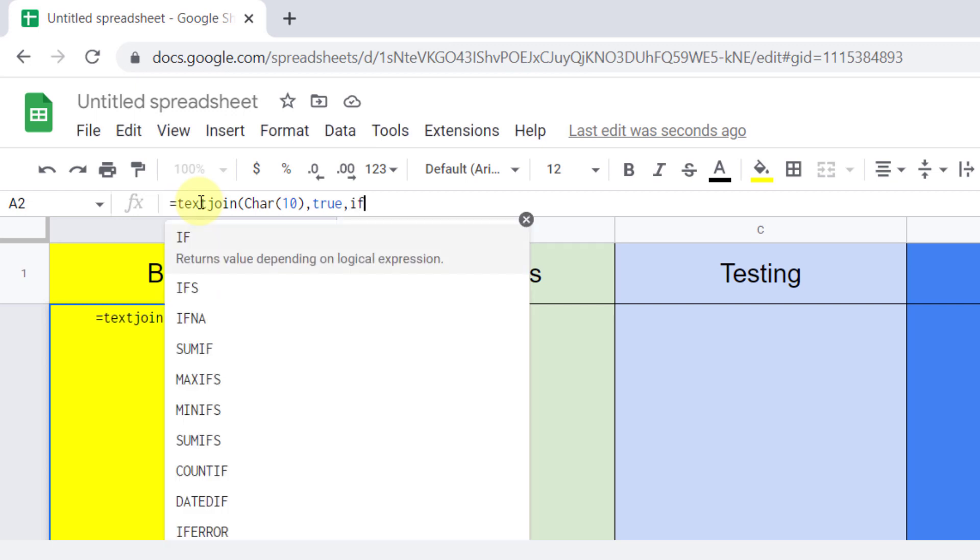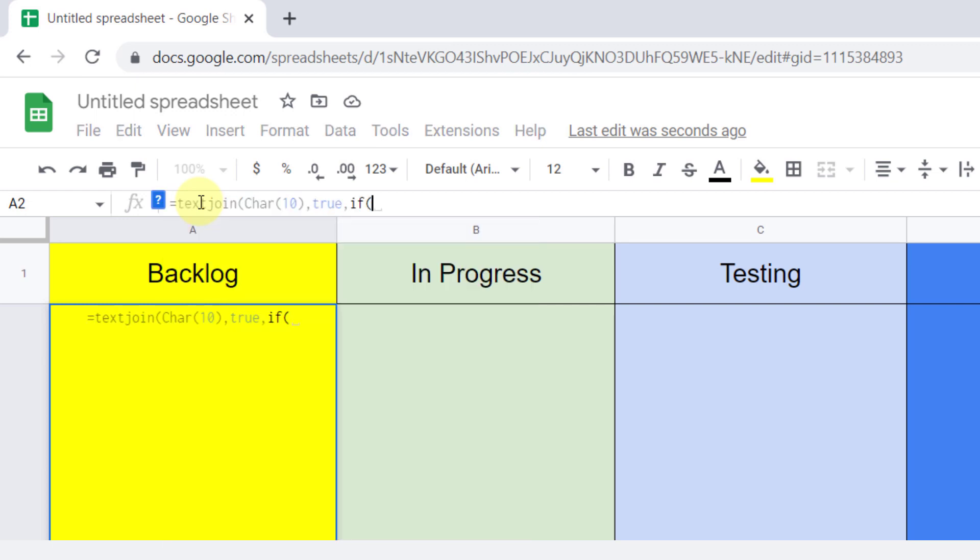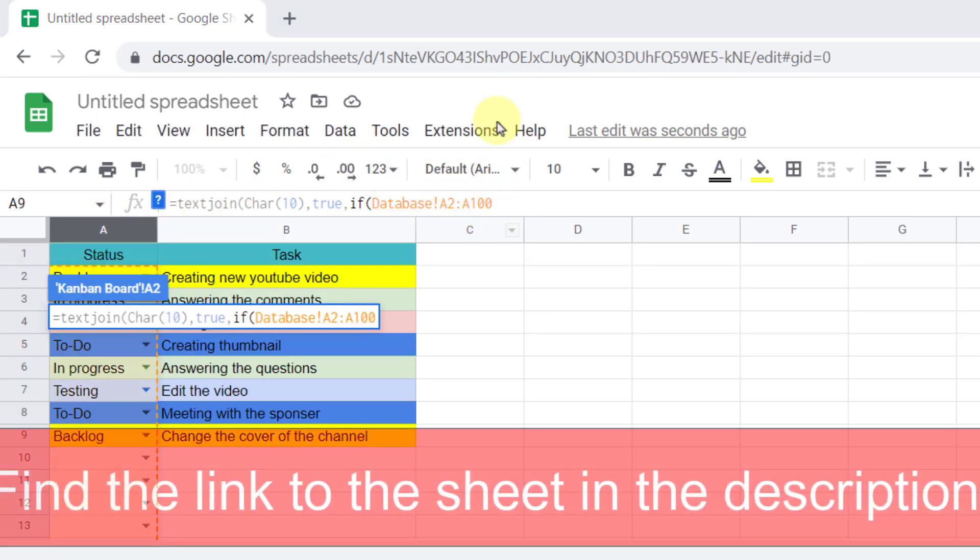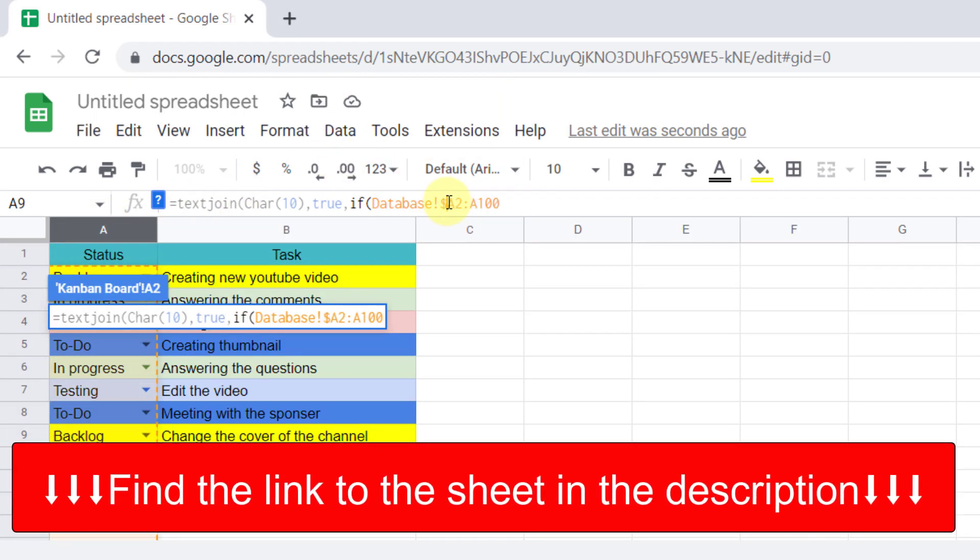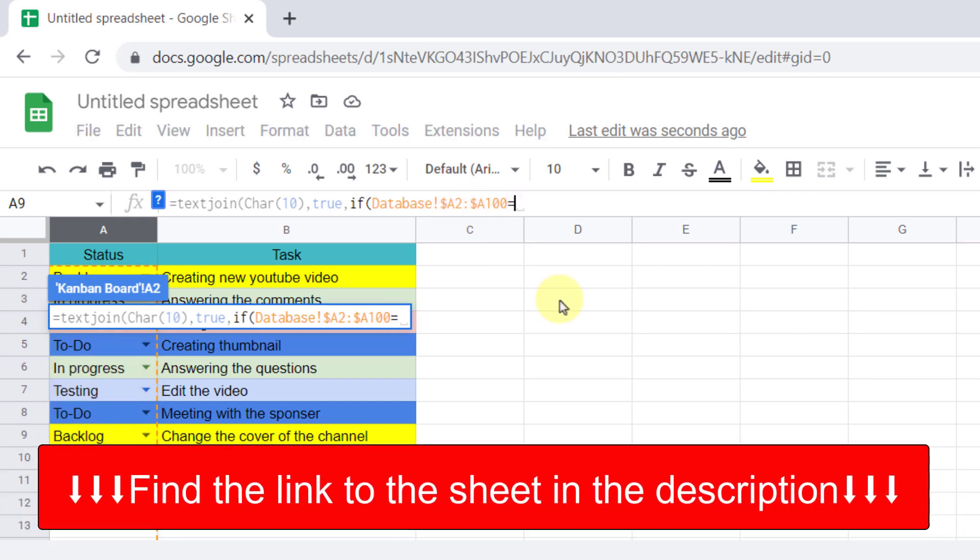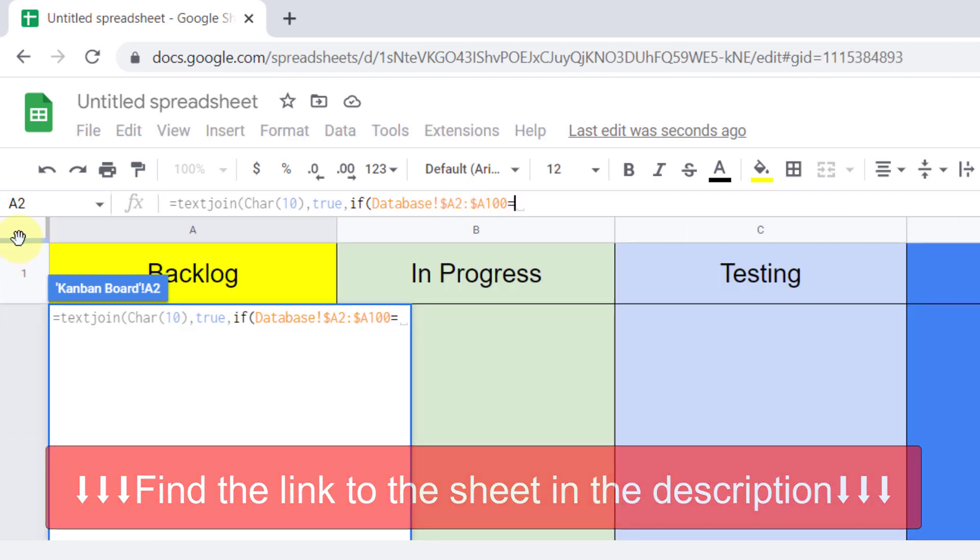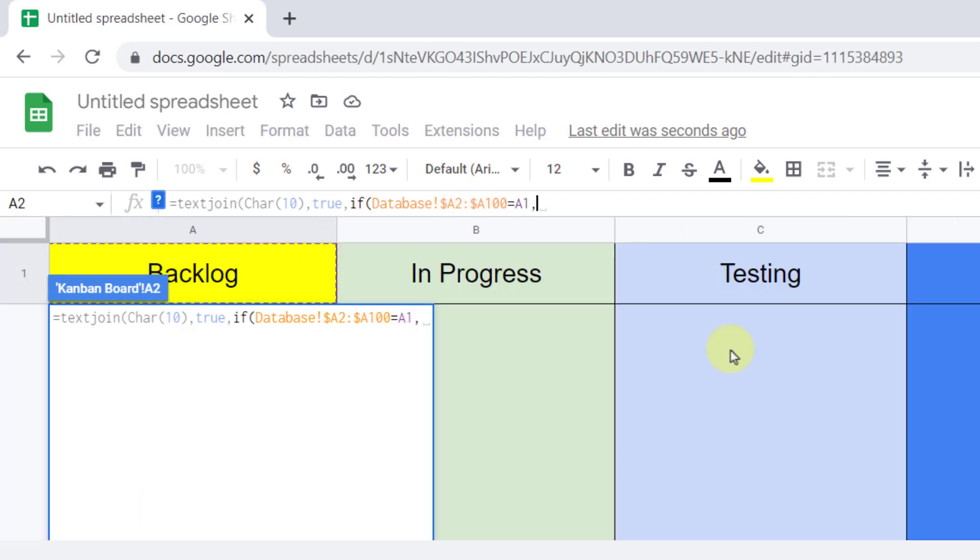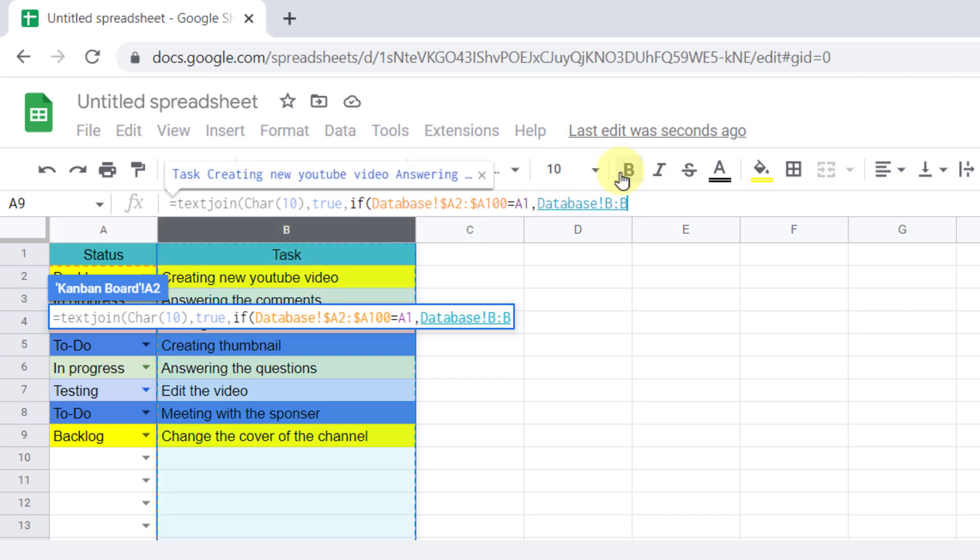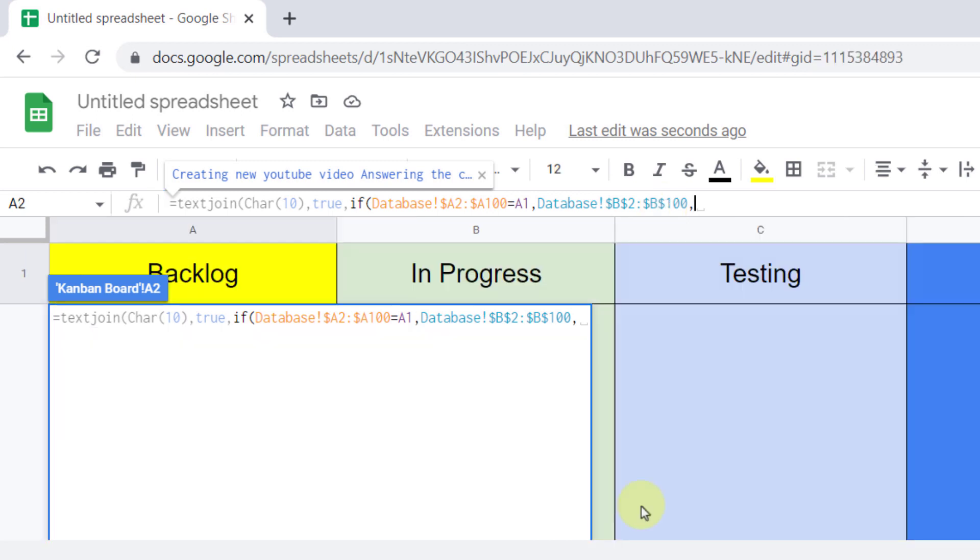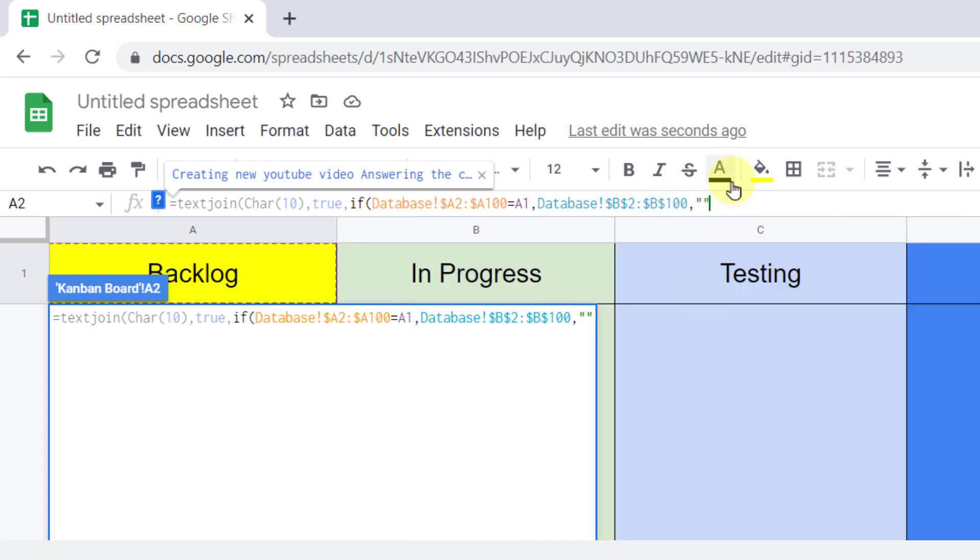So IF, open parentheses, A column with the dollar sign is equal to this cell, display column B with the dollar sign. Otherwise, display nothing. Now close parentheses.